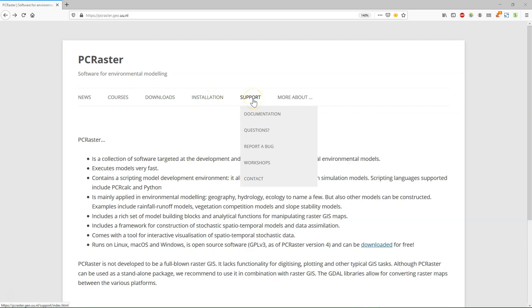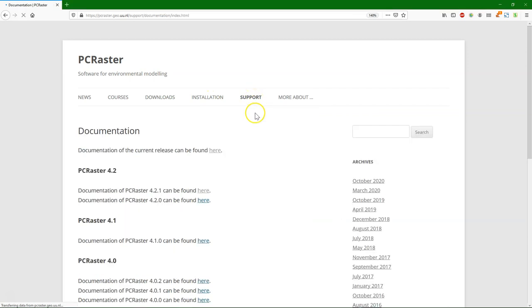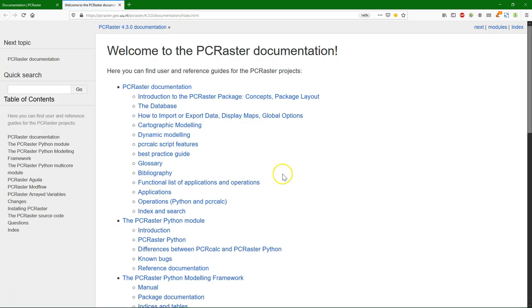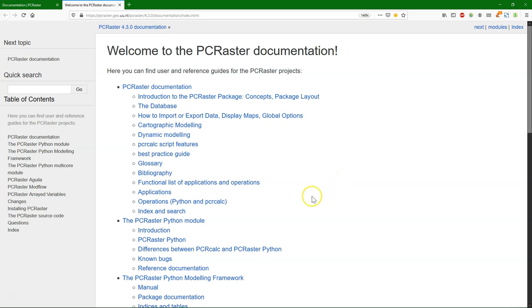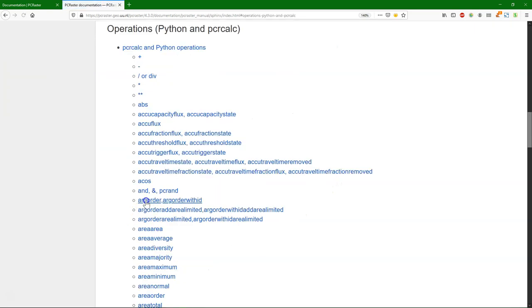It is important to have a look at the documentation. Here you find the documentation of the current release. And you can read a lot about how the PCRaster environmental modeling language works. But most important for us now are the operations. The operations are the building blocks that scientists can use to build their own models or to do their map algebra analysis.